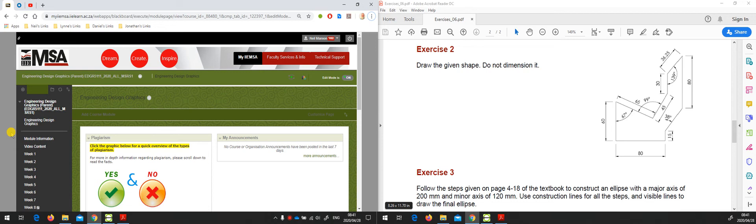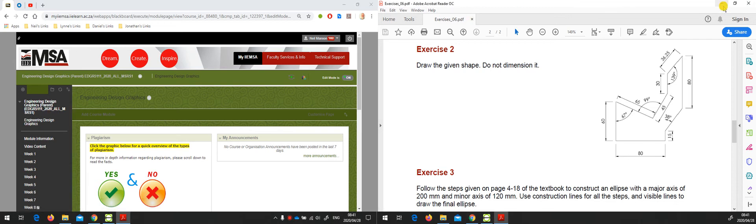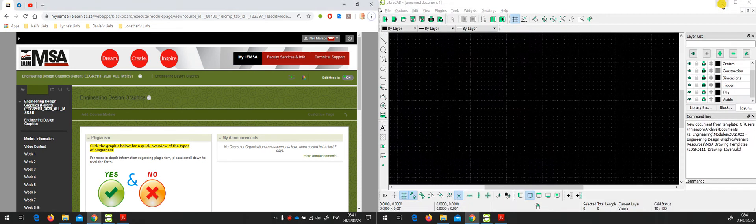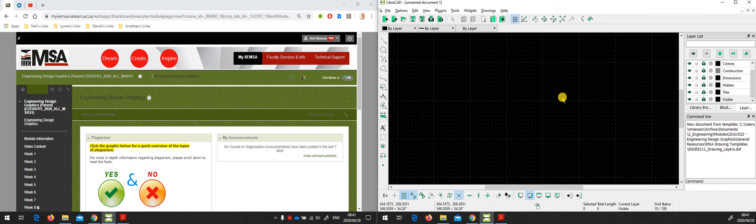On the right hand screen I have already opened a PDF document with the exercises that I might want to discuss in my Collaborate Ultra session, and also I have opened the LibreCAD application that my students would be using to draw those exercises.